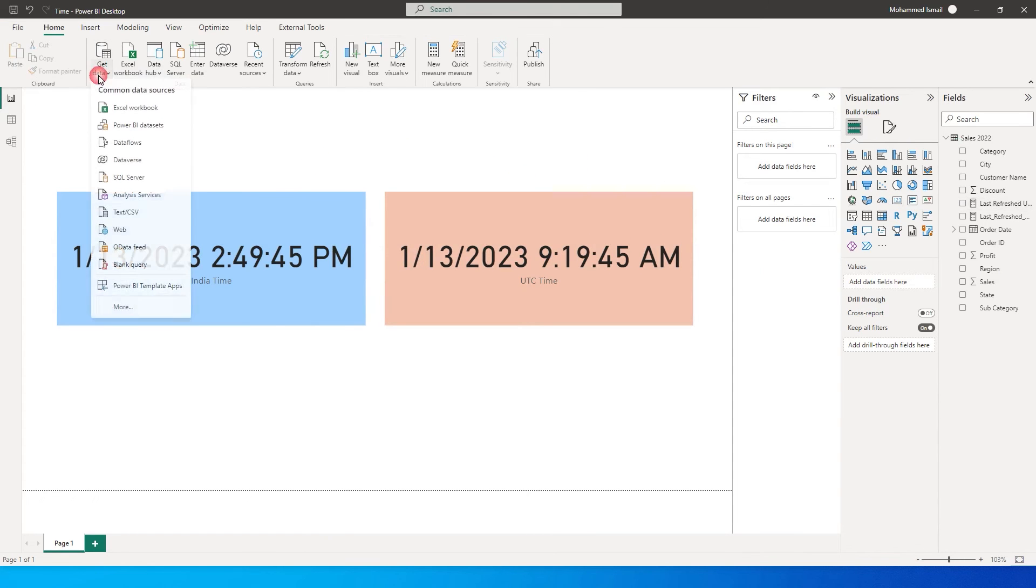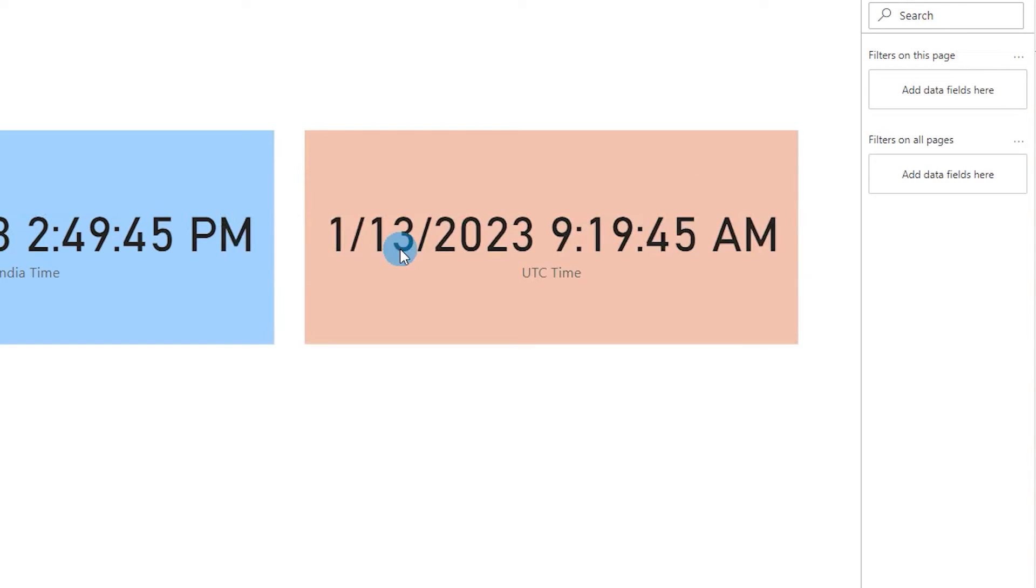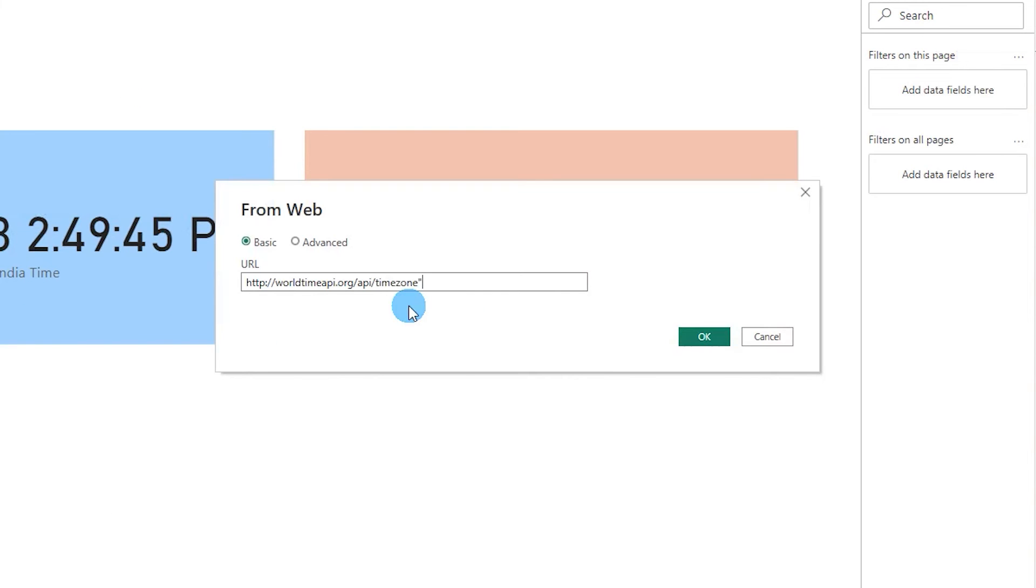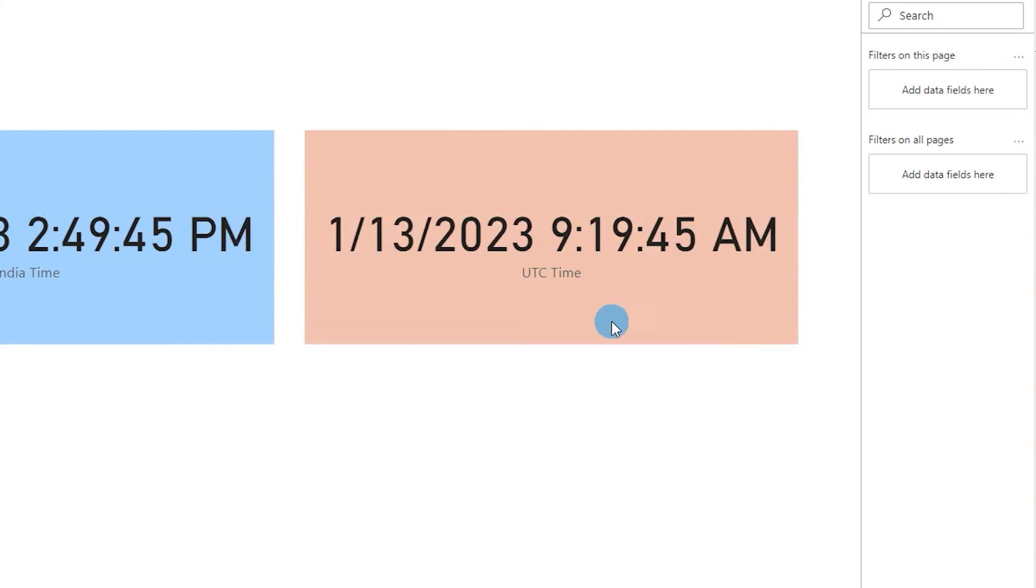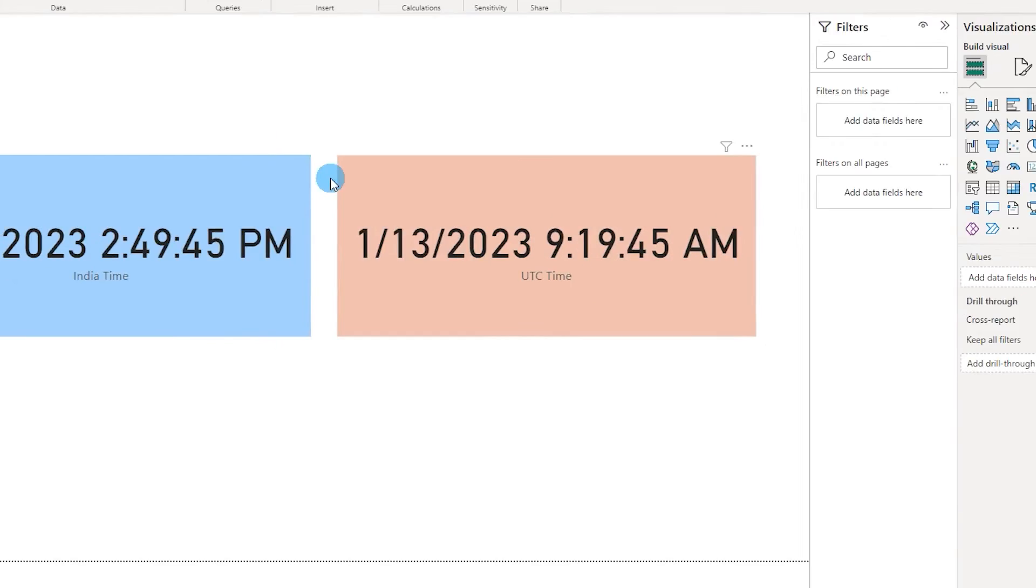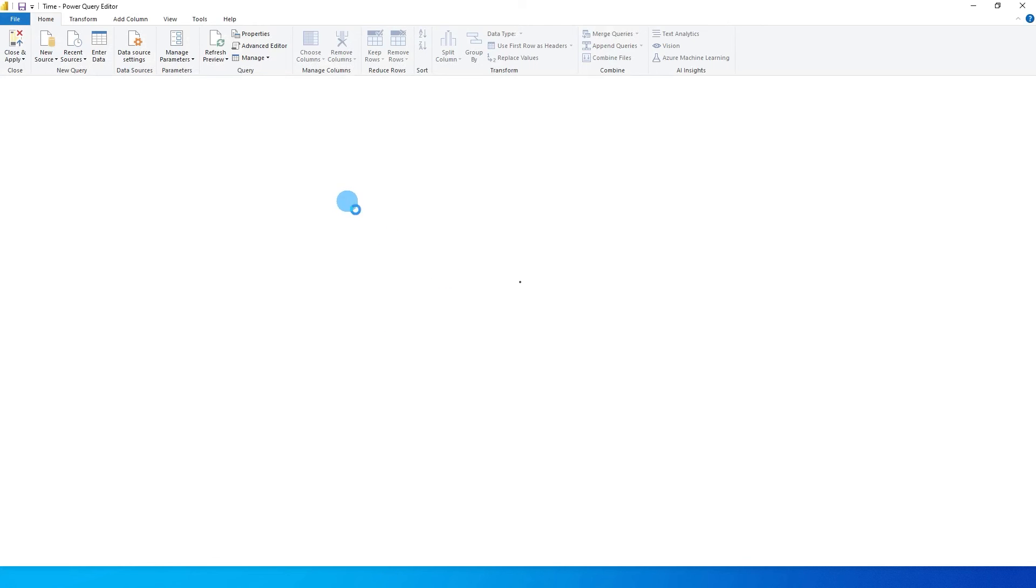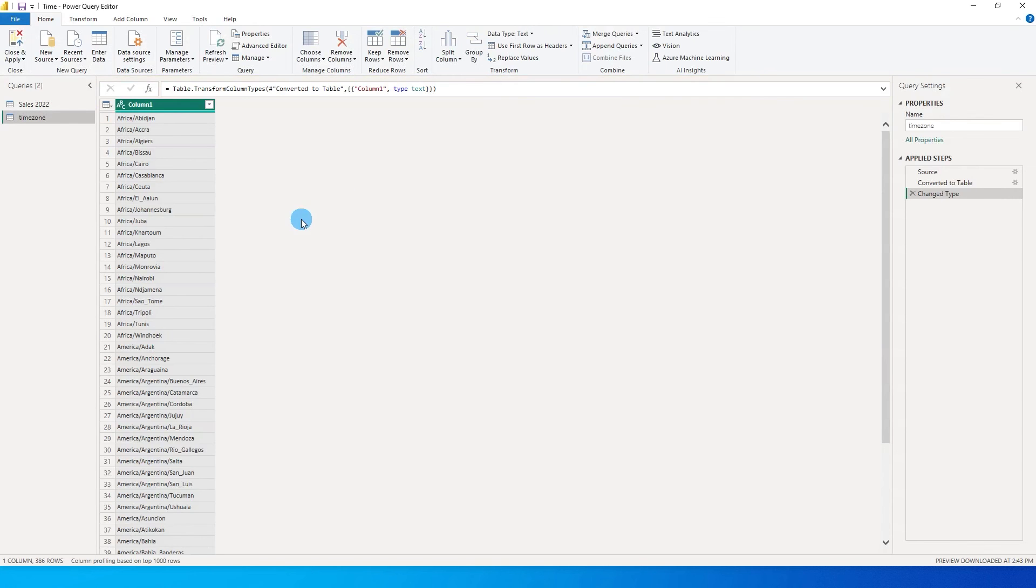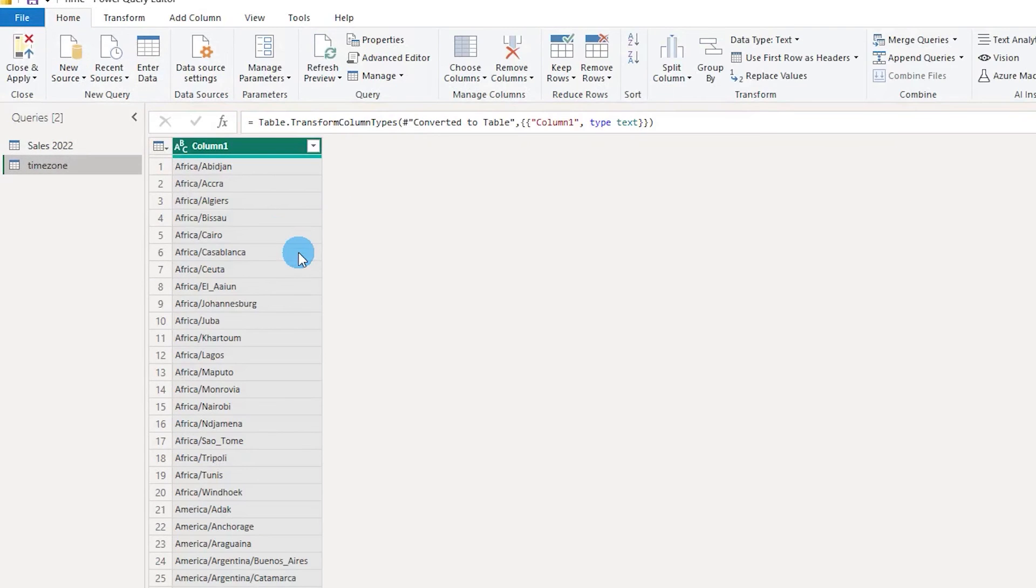Let's go to get data and select web as the data source and let's paste the link that we just copied over here and click on OK. This will return all the time zones that are there in that particular website.